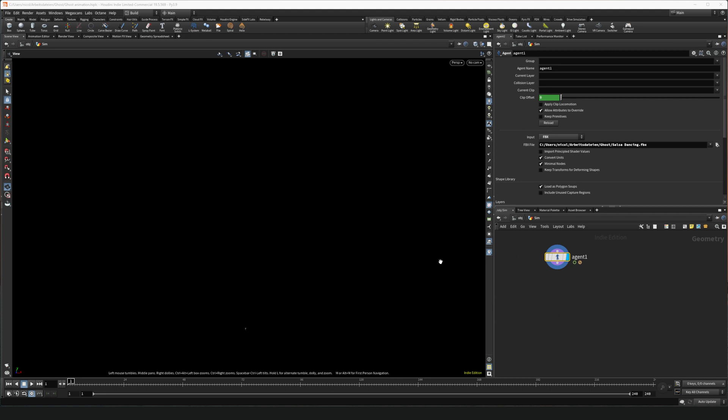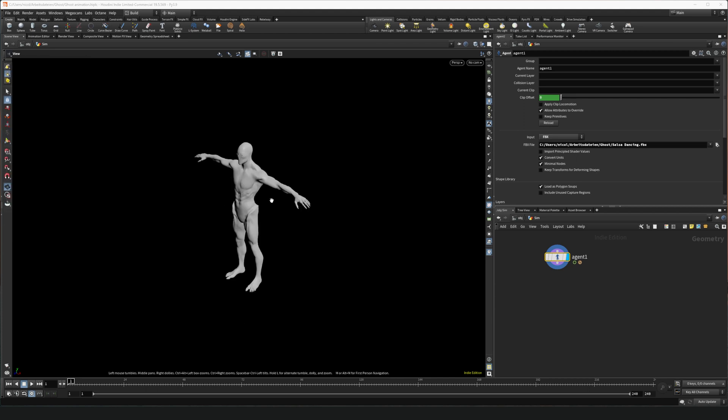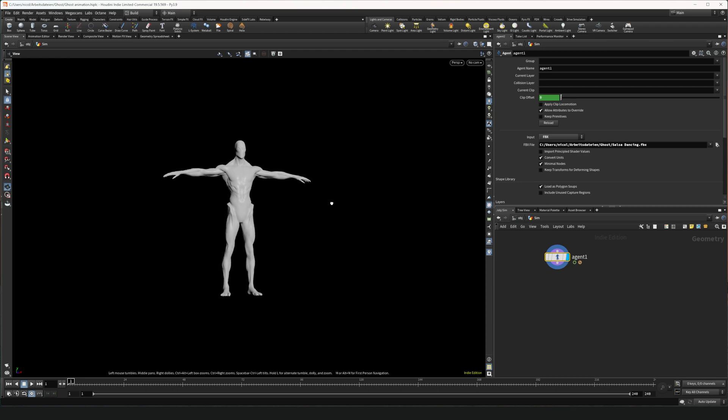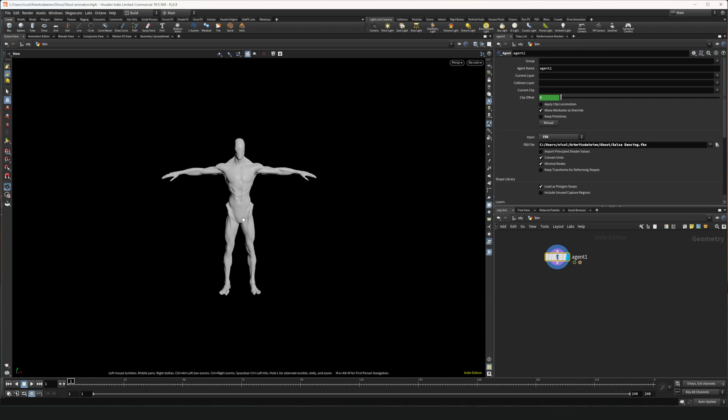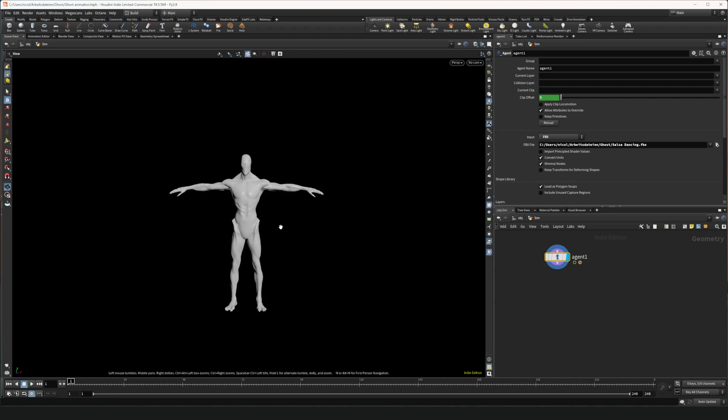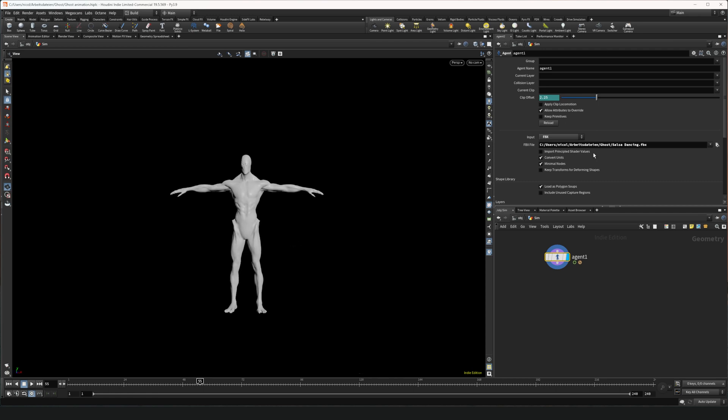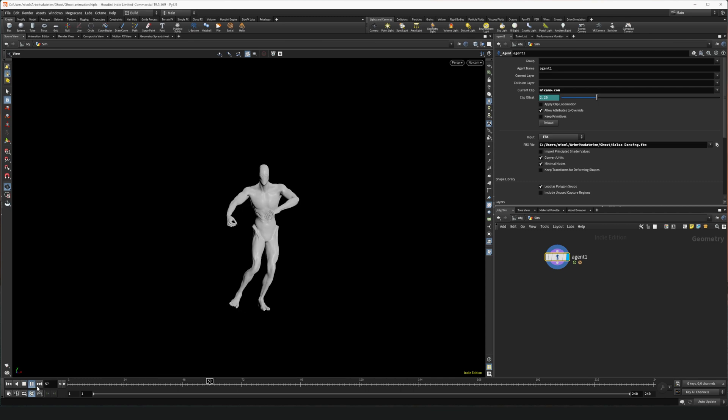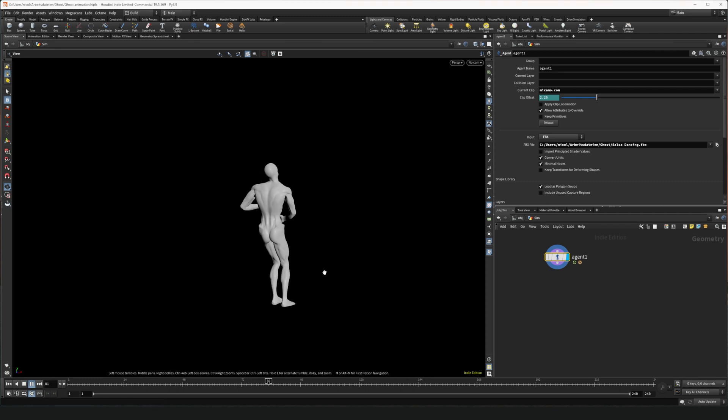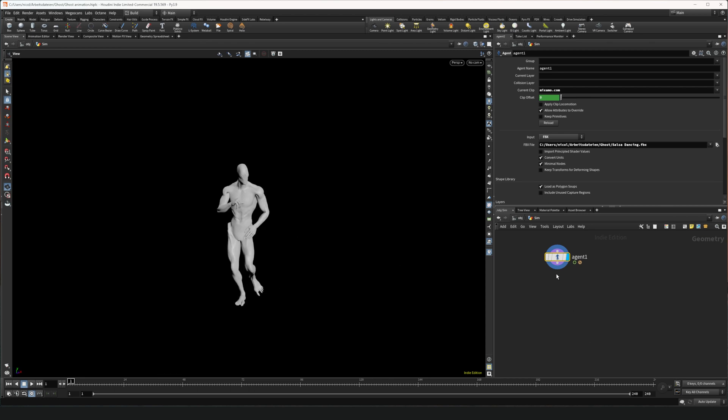So as you can see you barely see anything because it's really small down here. So we're gonna home all and here we have it. I picked this spooky looking character because I thought it would maybe fit the simulation. So if we play you can see nothing happens. That's because we have to select the Mixamo clip and now if we play it dances. Exactly what we want to happen.